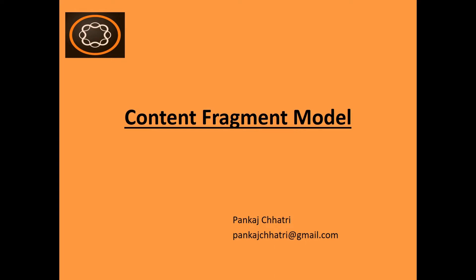Hello friends, this is Pankaj and you are watching AMTutorial. In this video I am going to cover Content Fragment Model.